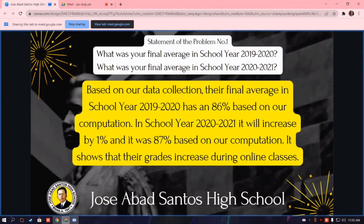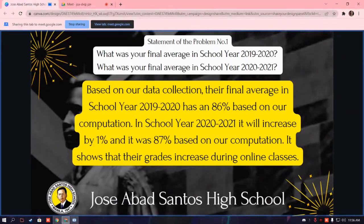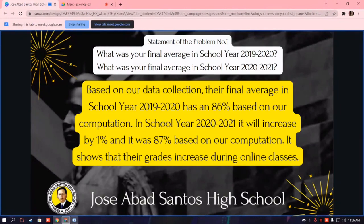Based on our data collection, their final average in school year 2019 to 2020 was 86% based on our computation. In school year 2020 to 2021, it increased by 1% to 87% based on our computation. It shows that their grades increased during online classes.